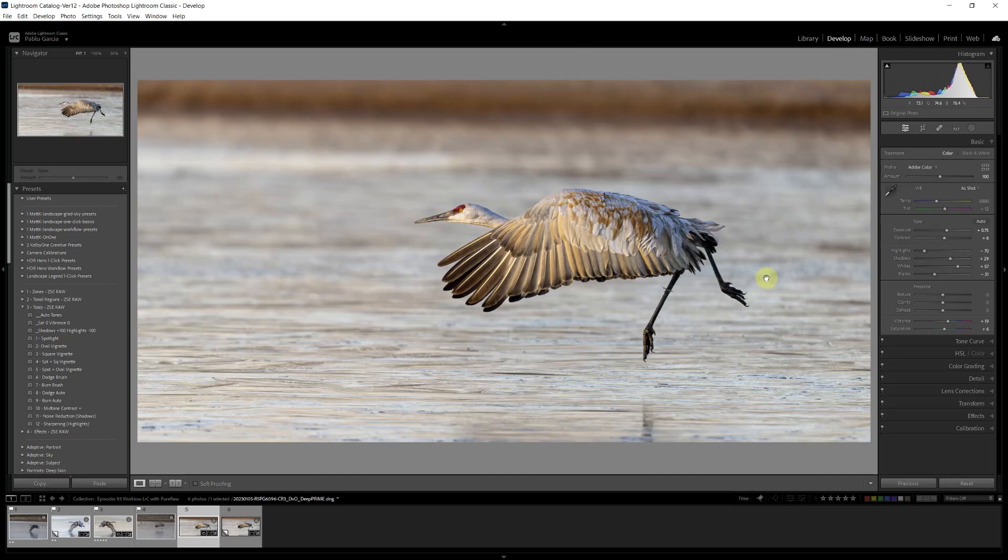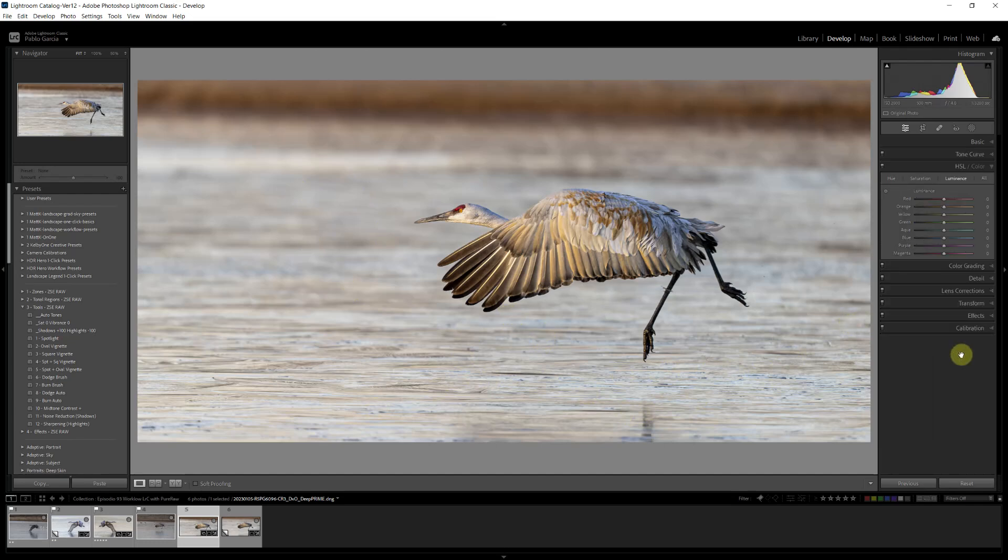A couple other things I would like to do. We do have some blue on the water or the icy water. I'm going to go to the HSL panel and on saturation, I'm just going to saturate the aqua and the blue channel a little bit, not much.